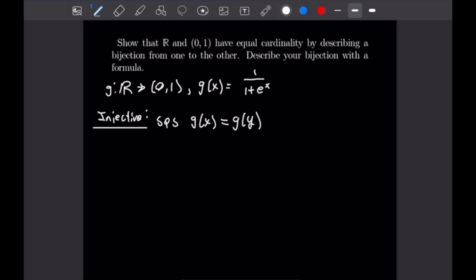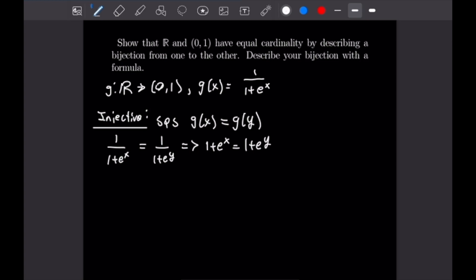Breaking this down using the definition of our function, we have 1/(1 + e^x) = 1/(1 + e^y). We can flip both sides to get 1 + e^x = 1 + e^y. We cancel the ones, then undo the exponential with a logarithm, and we get that x = y.